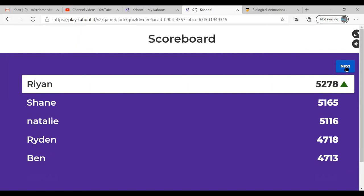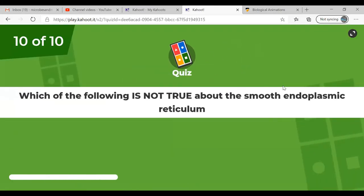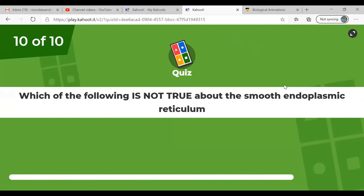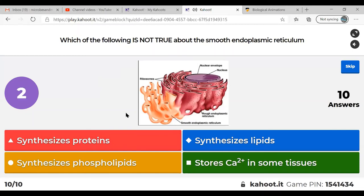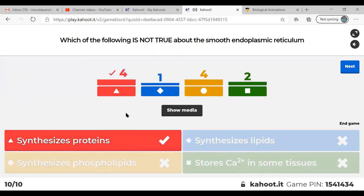Question 9: What part of the cell membrane assists in helping cells identify each other? Answer: carbohydrates. On the outside of membranes, carbohydrates act like identification tags — saying this is a red blood cell or a liver cell. Question 10: Which of the following is not true about the smooth endoplasmic reticulum? Answer: synthesizes proteins — that's the job of the rough endoplasmic reticulum. The other answer options are true about the smooth ER.